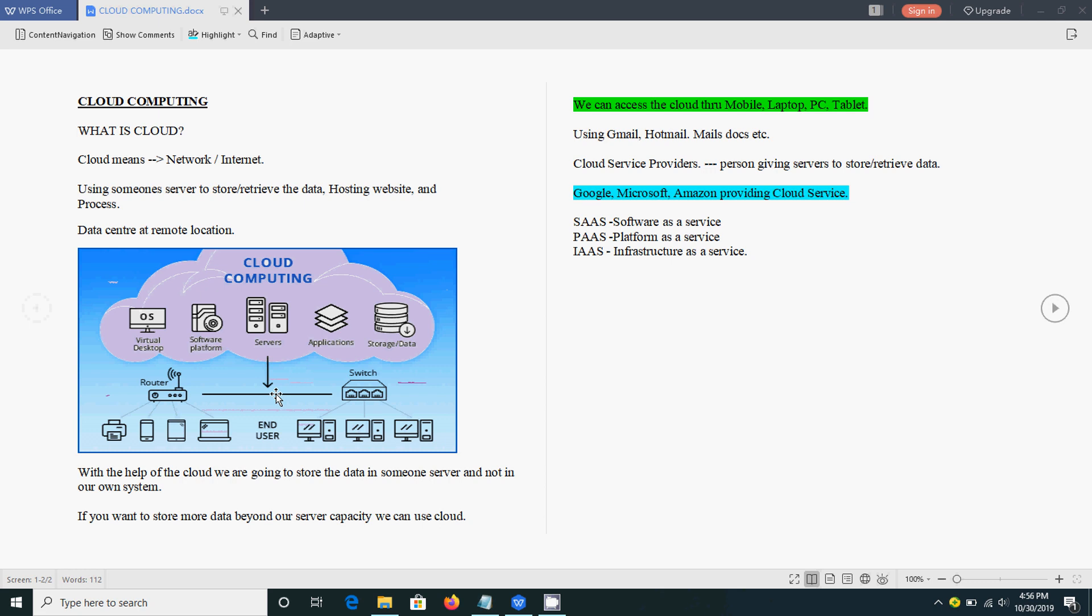And how can we access? We can access through mobile phone, laptop, tablet, or desktop. We can use mobile phones, desktop, laptop, through the internet.